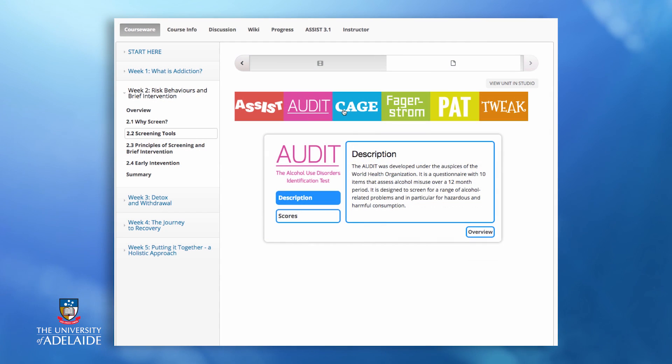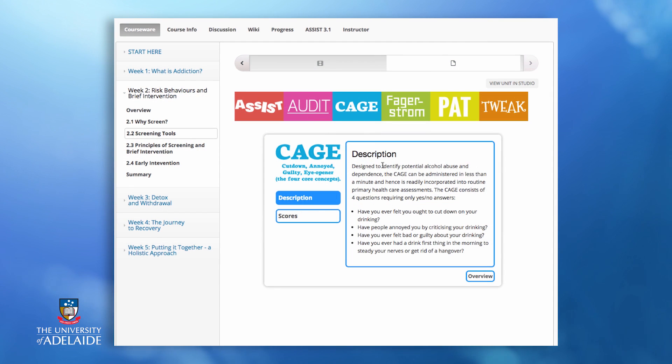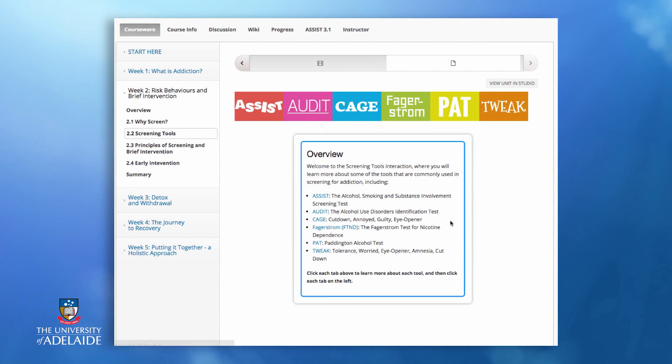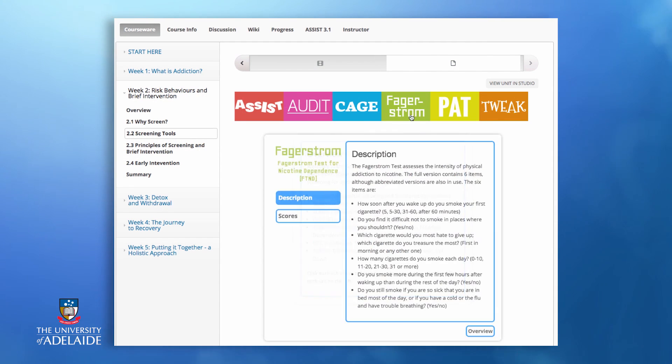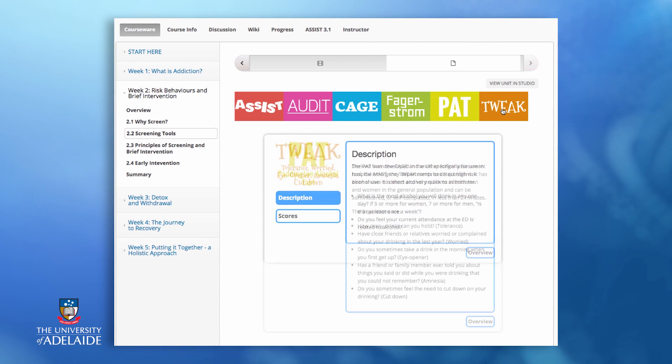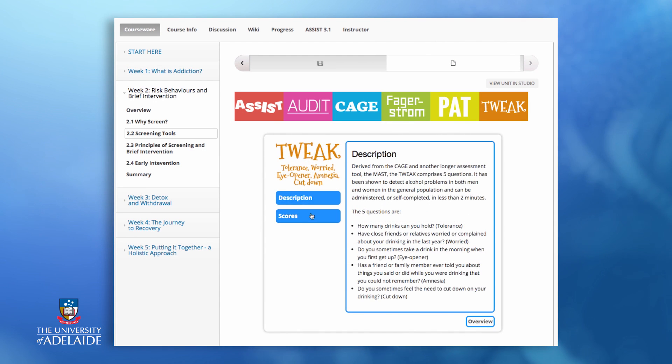Use the interactive on-screen instruments to find out more about some of the approaches used and the context in which they might be useful.